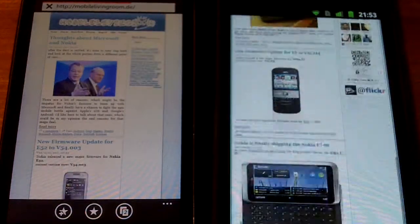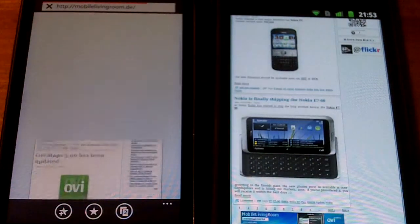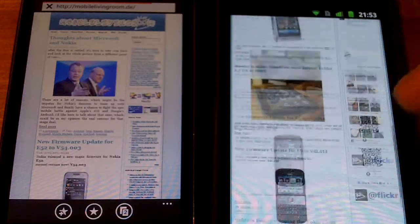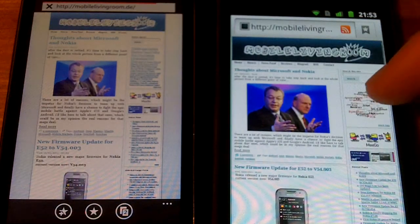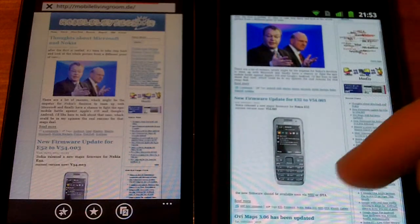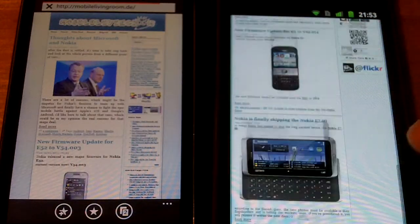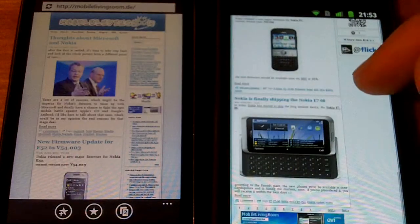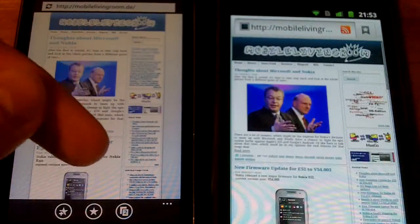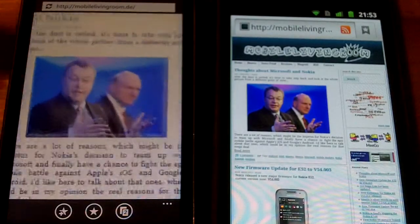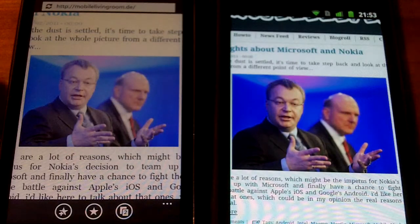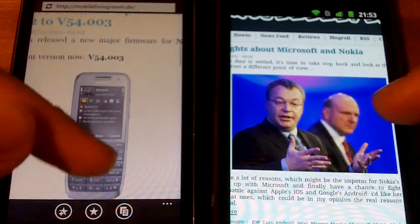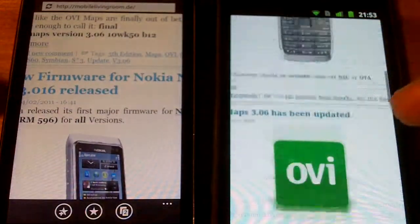As you can see, the sites are loading pretty fast. You have Flash content within the Android browser and no Flash at all in the browser of Windows Phone 7.